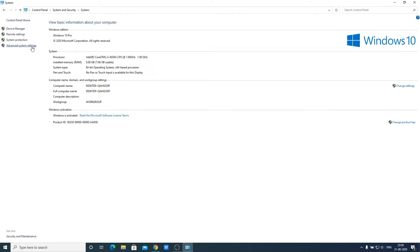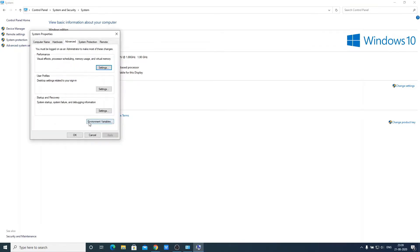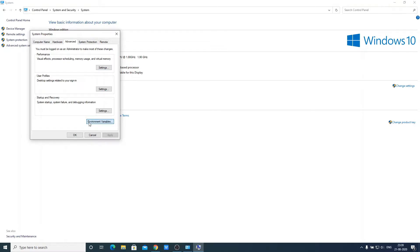On the left hand side, you will find the option called advanced system settings. And here you will get an option called environment variables. Just click on environment variables.